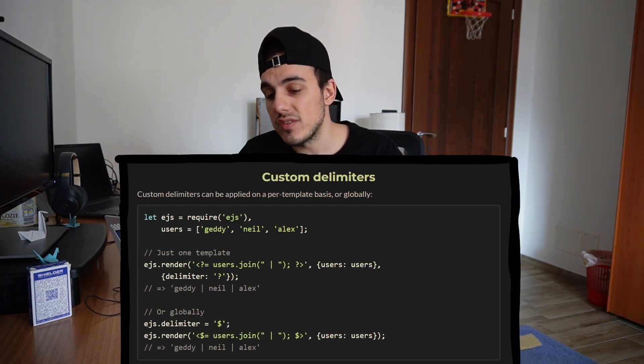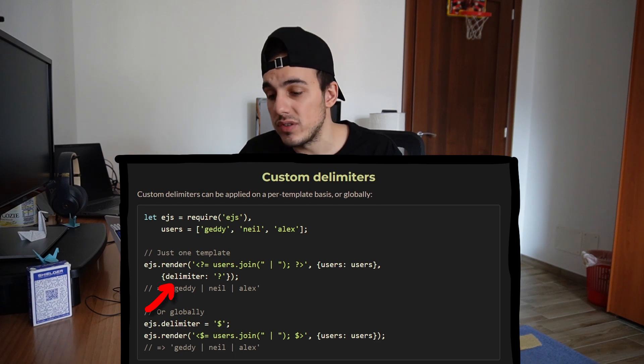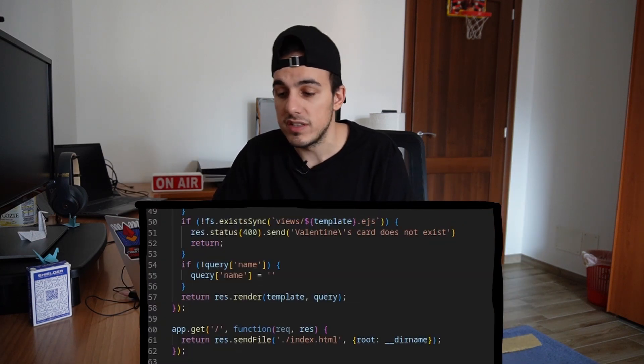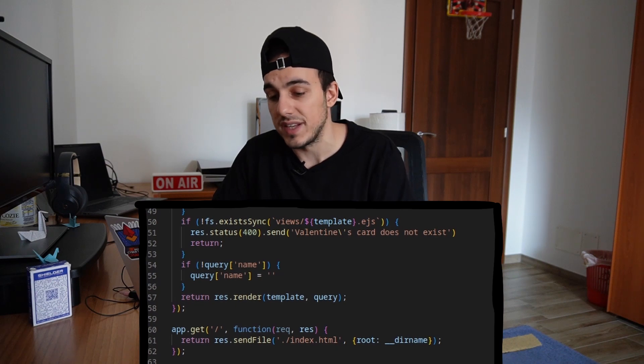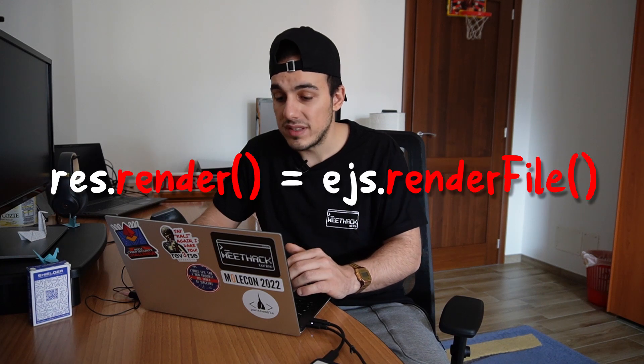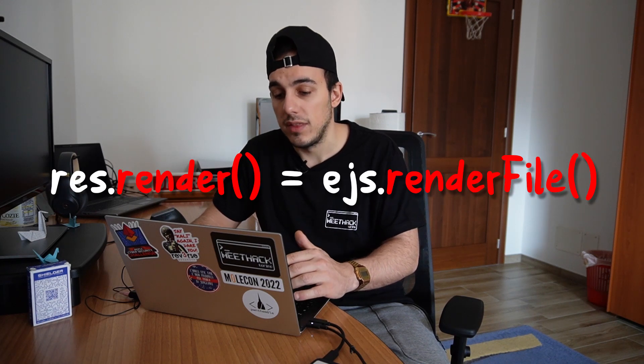The EJS render method accepts those options as a third parameter, but the render method used by the application is the one defined inside Express, which accepts a locals object as a second argument, and which later calls the EJS render file method.